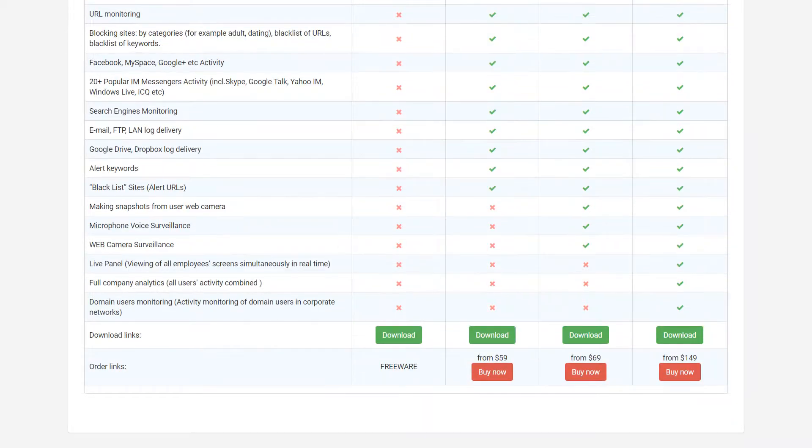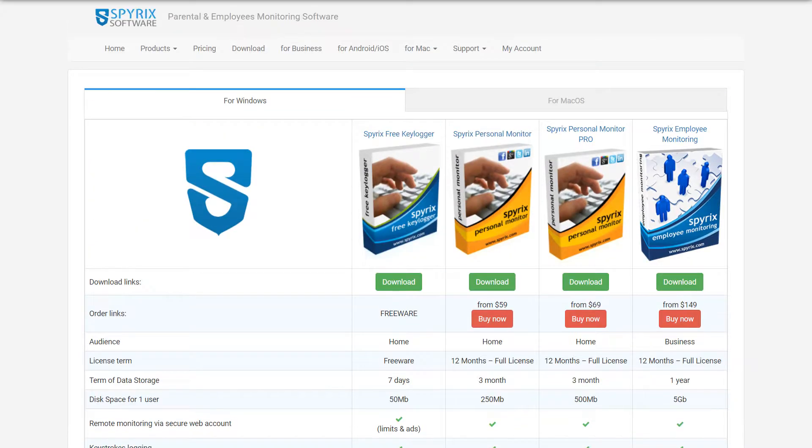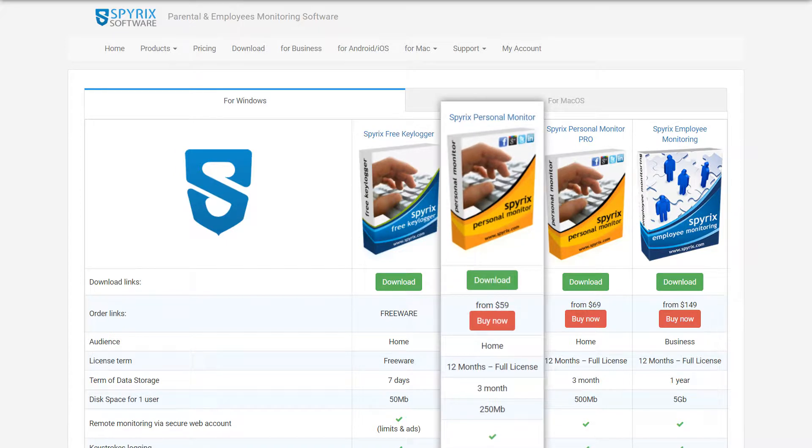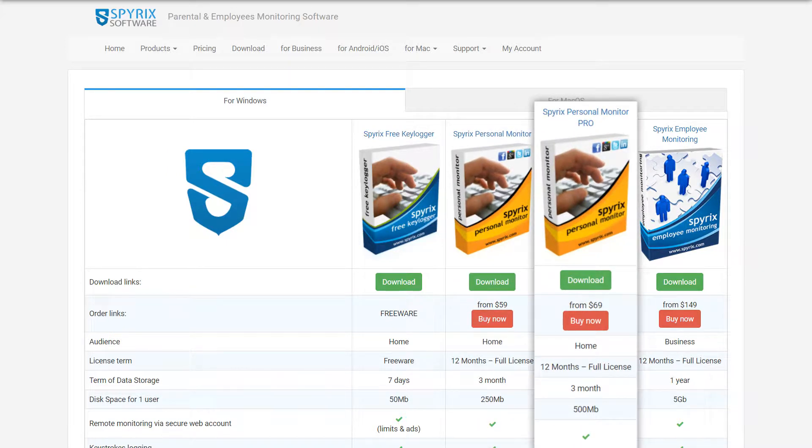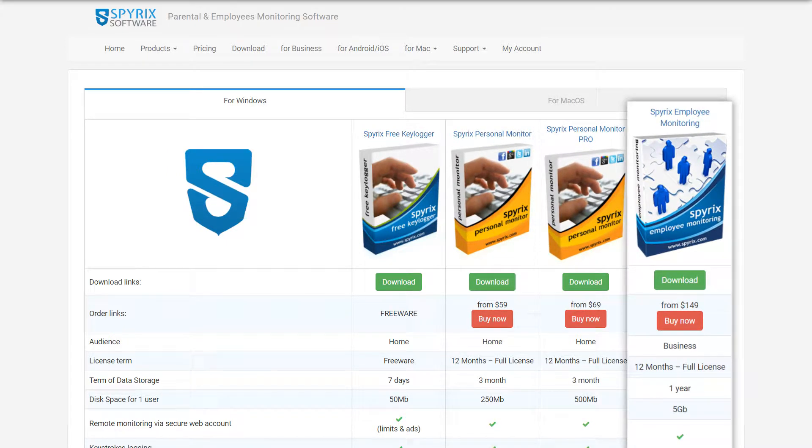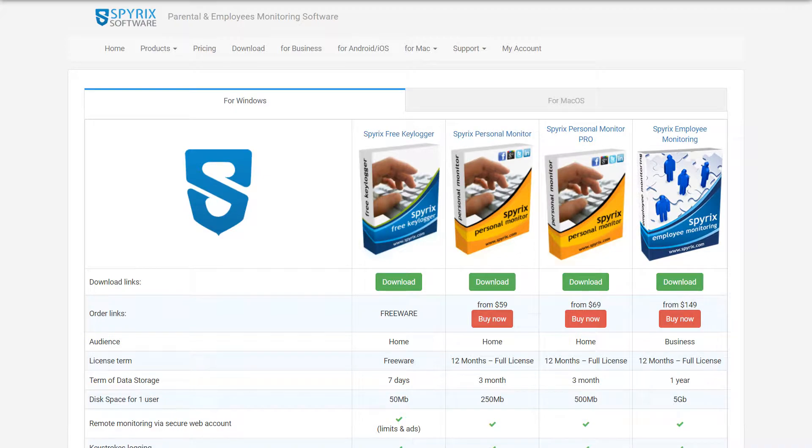Depending on the features you are interested in, you can choose one of their three most popular products: Spirix Personal Monitor, Spirix Personal Monitor Pro, and Spirix Employee Monitoring.